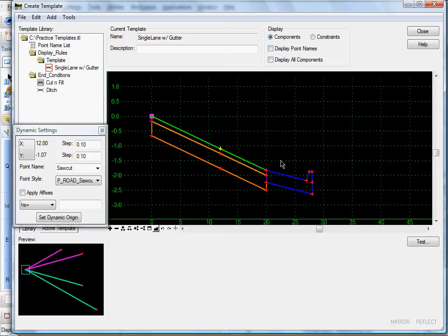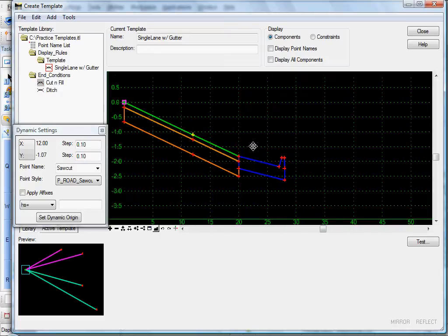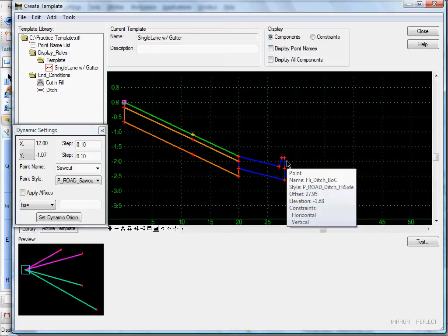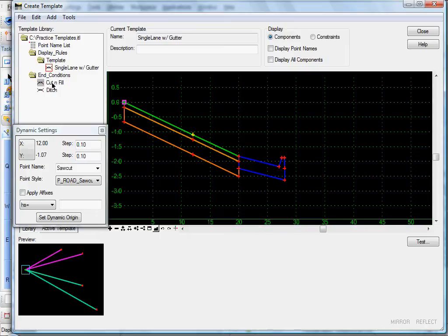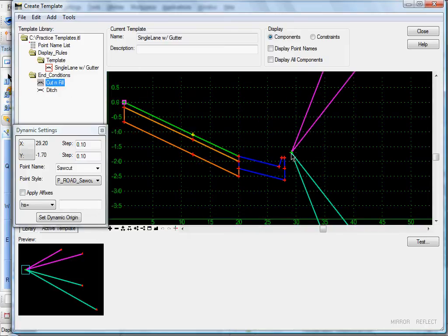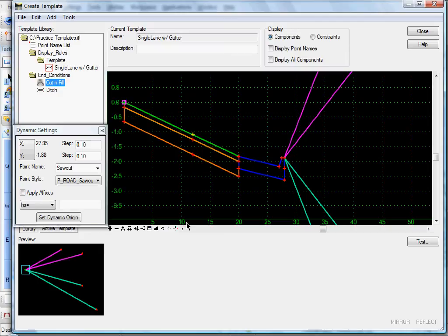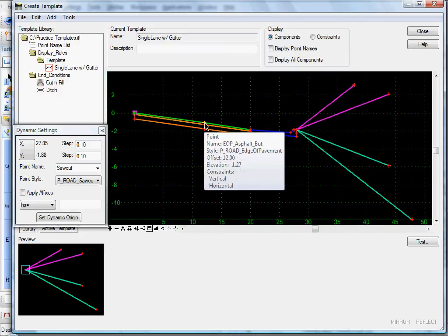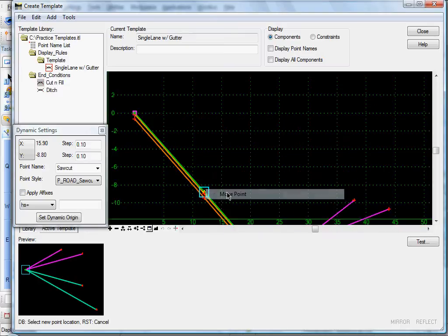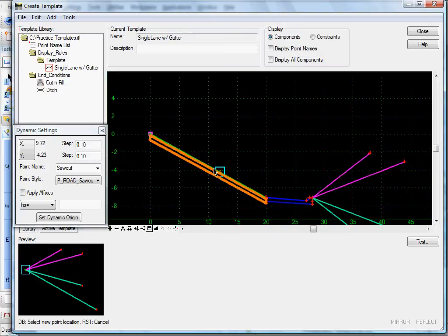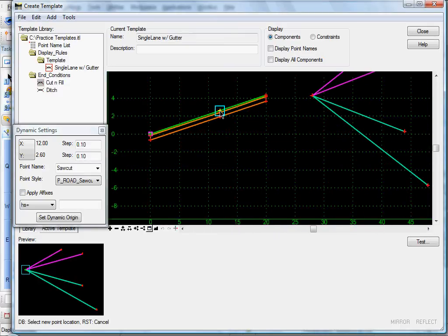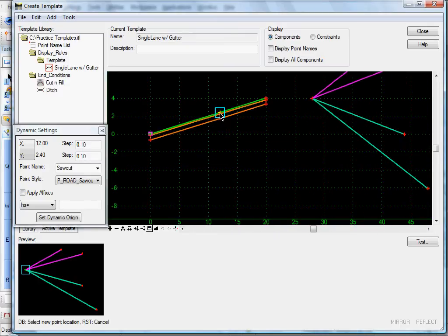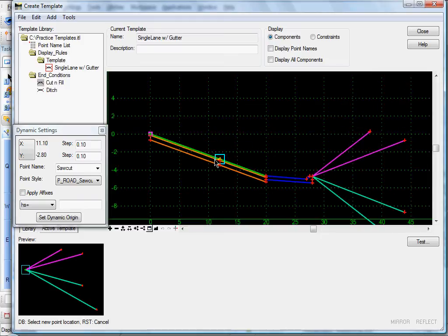Now let's put some end conditions on the end of our curb and gutter — some basic cut and fill end conditions. Let's go ahead and test that. Moving the point up, our gutter disappears, but our end conditions are still there.